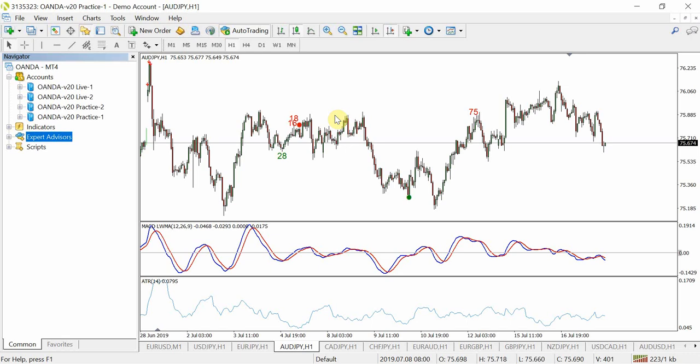Hey guys, Zoeb here from OneGlanceTrader.com and in this video I'm going to show you the quickest and easiest way to install an EA onto your MT4 platform.